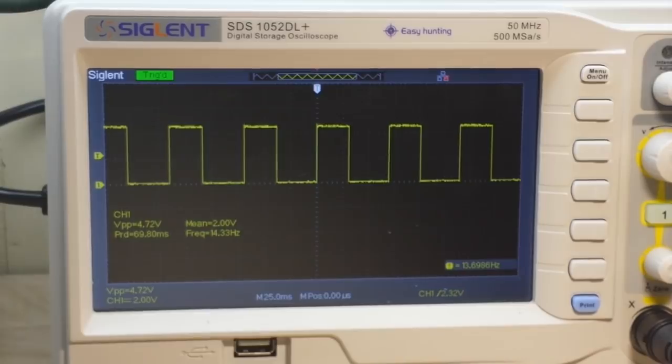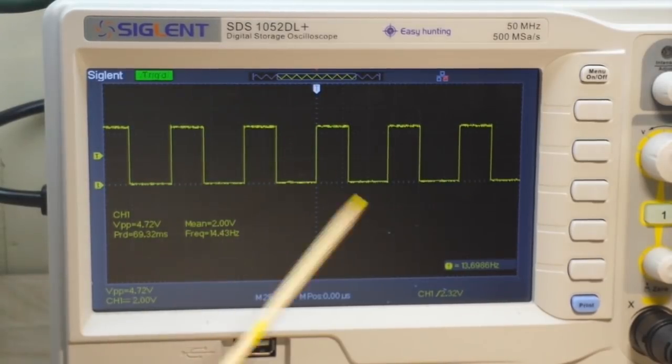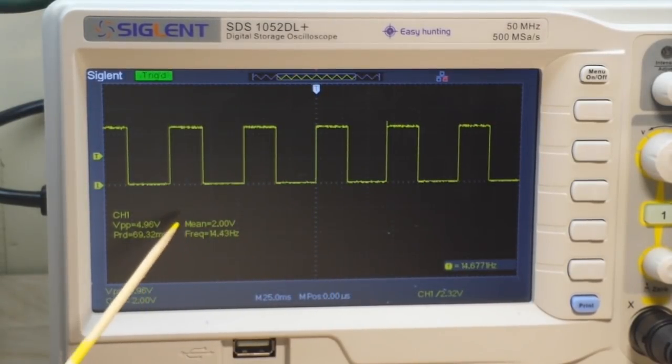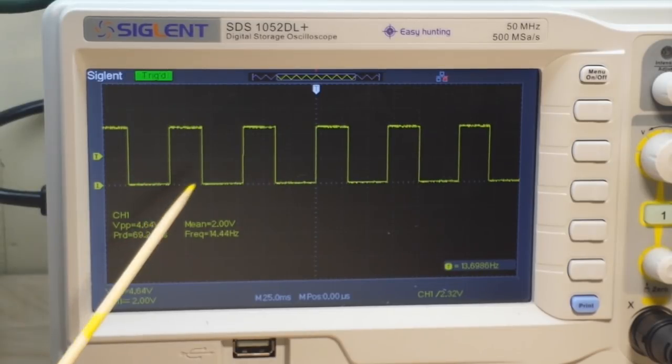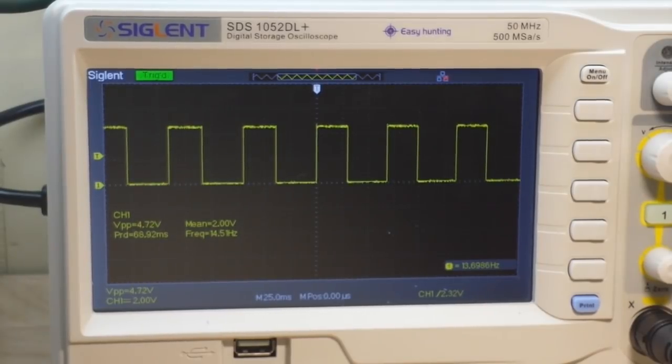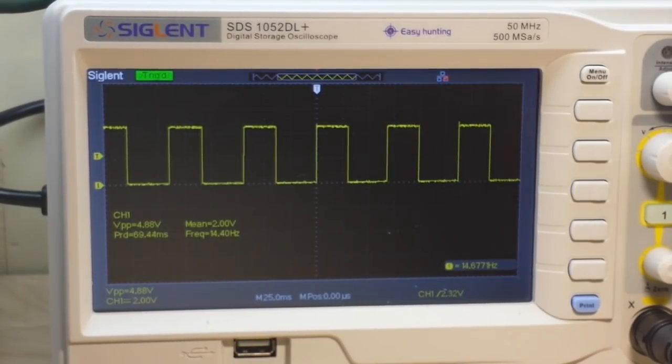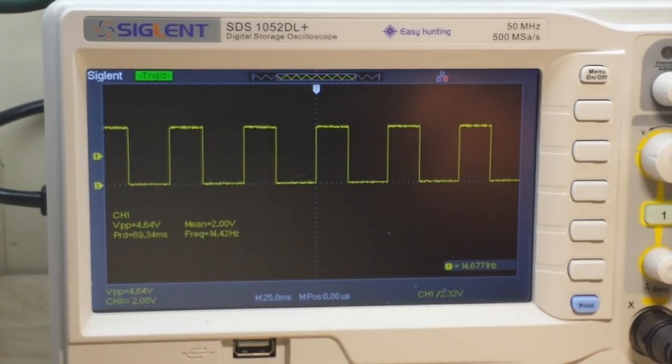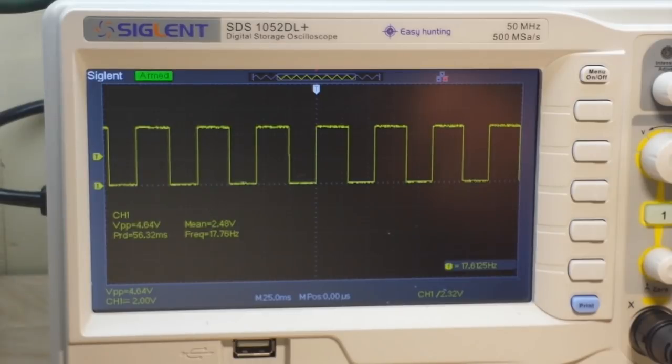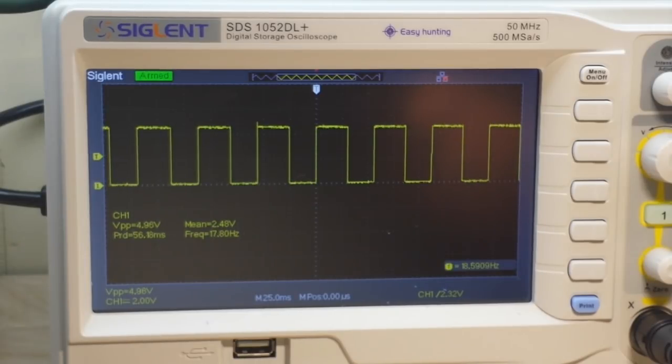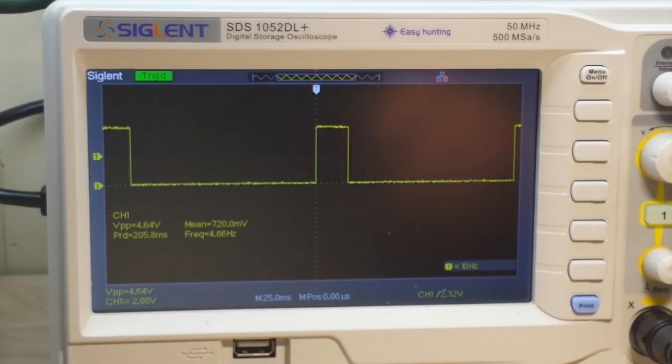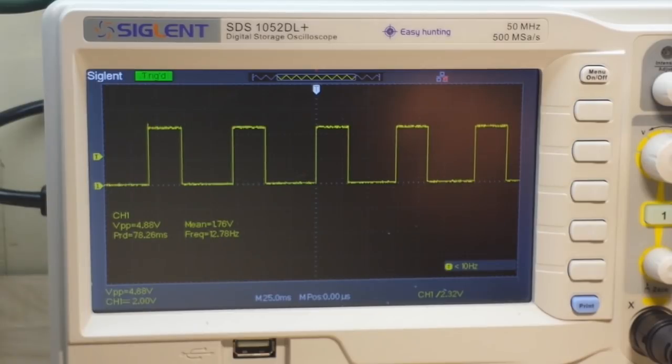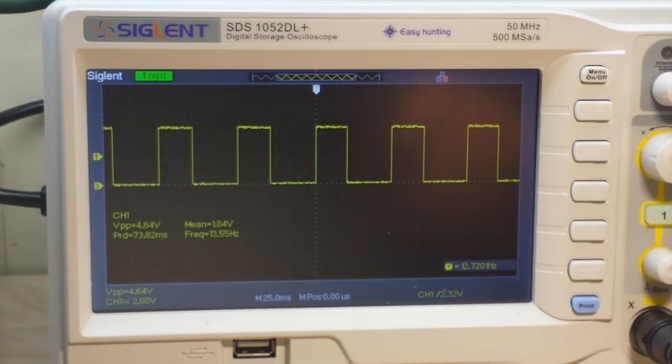All right, so if we look at the scope, you can see we have a nice square wave pattern. Our peak-to-peak voltage is right about 5 volts. Now, our adjustable potentiometer lets us adjust the duty cycle. So, if I turn it one way, the duty cycle gets greater. And if I turn it the other way, the duty cycle gets smaller.